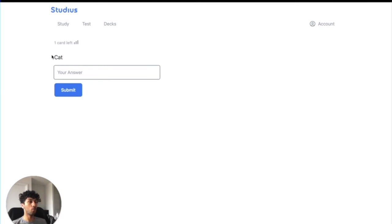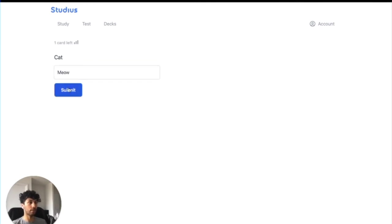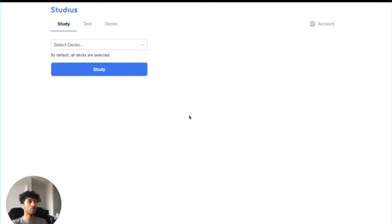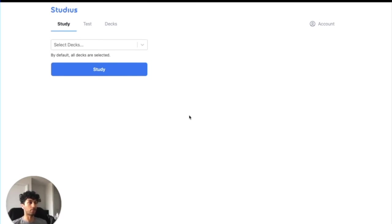Now you can see I've gone through all of the cards once, and one card has been brought back, and that's the one that I got wrong. Now if I type this correctly and hit submit, it says next reviewed later. Congrats, you're done for now. Once you finish studying all of your cards, they'll be brought back to review at an appropriate time based on the spaced repetition algorithm.